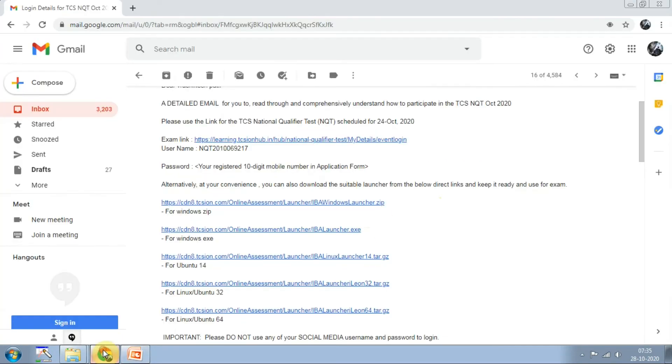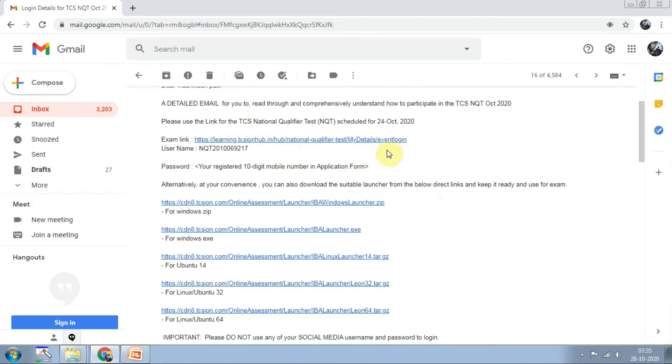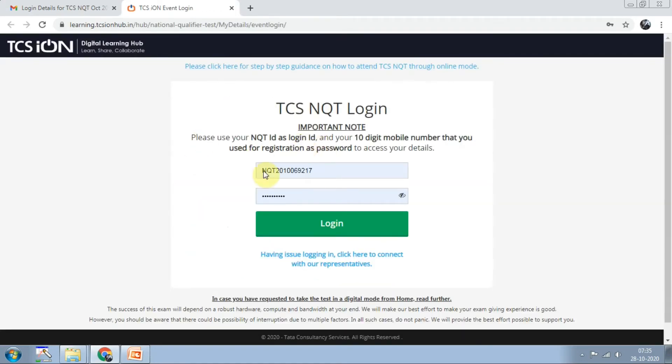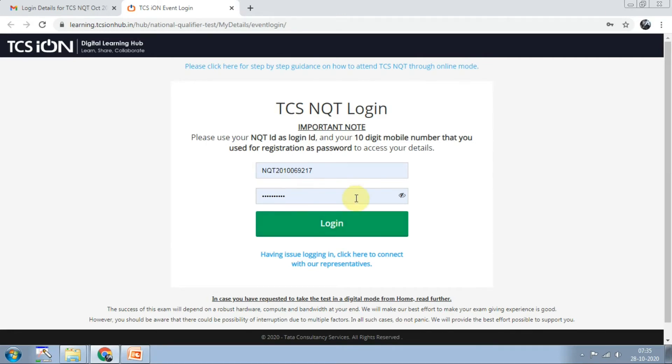Let me show you how the mail looks like. Dear candidate, a detailed email for you to read through and comprehensively understand how to participate in the TCS NQT exam. Please use the link for the TCS NQT scheduled for the specified date. This is very important. Once you click on this, you will land on a page asking for exam details like your NQT registration number and mobile number.